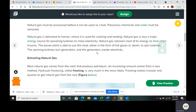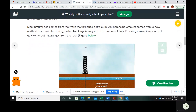Natural gas is a major energy source for powering turbines that make electricity. To get natural gas, we take it from wells that also produce petroleum, but we also get it from fracking.